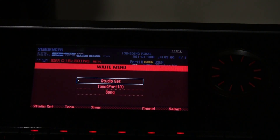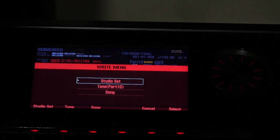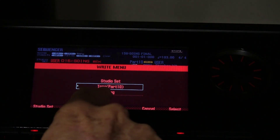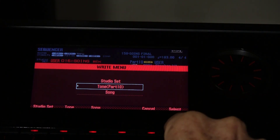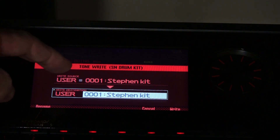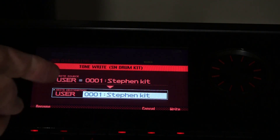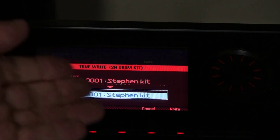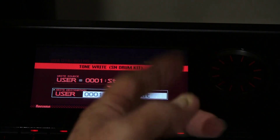Press W-R-I-T-E and you get the write menu. You want to save it as a tone, because the kit is actually a tone — this is what trips people up. Come down to where it says tone part 10 and select that. You'll see user one — Stephen's kit — and you can press write to overwrite it. Or if you've made changes and want to save it as a new kit, rotate the wheel.